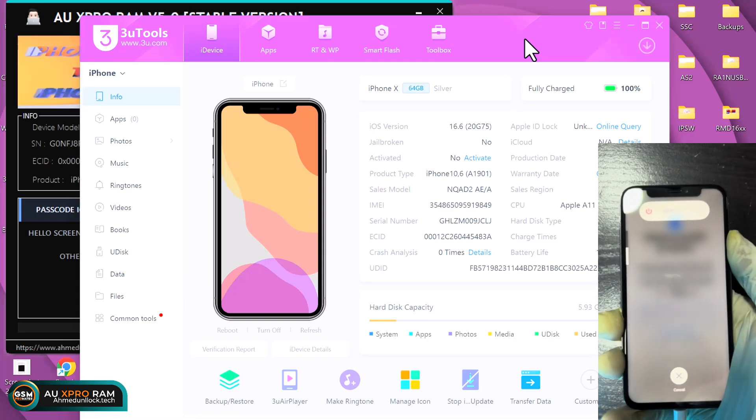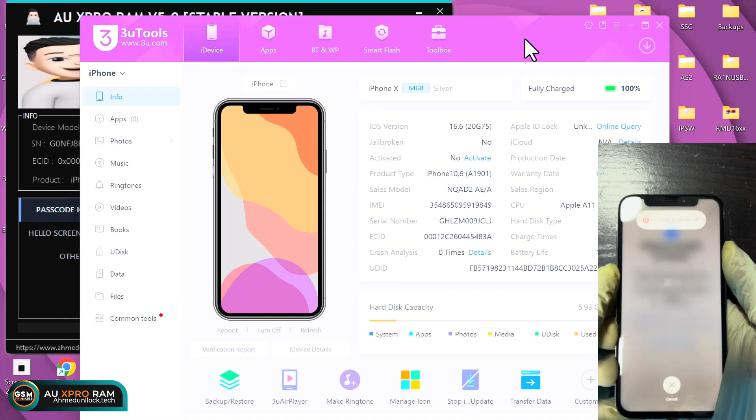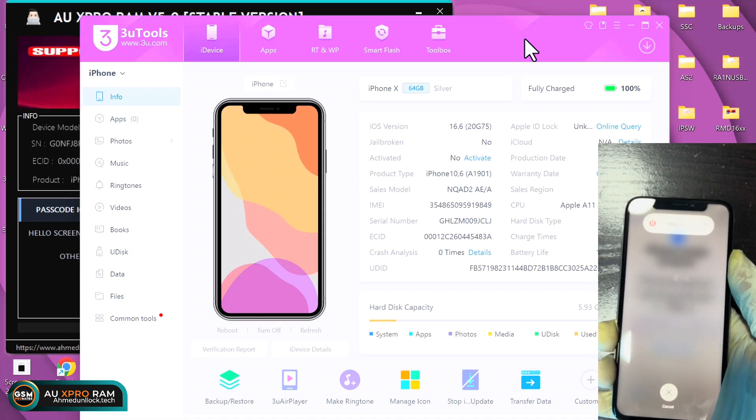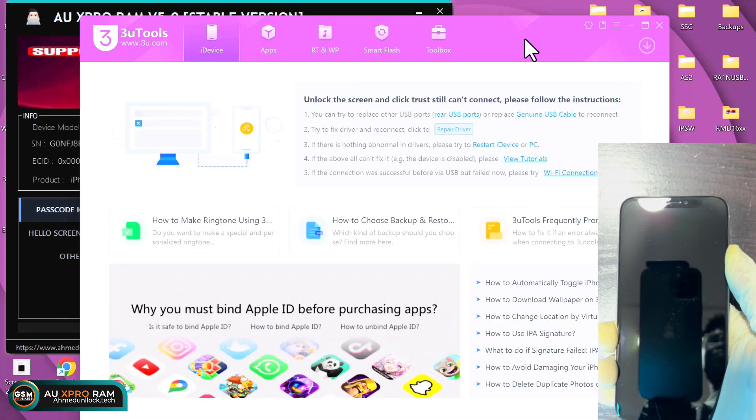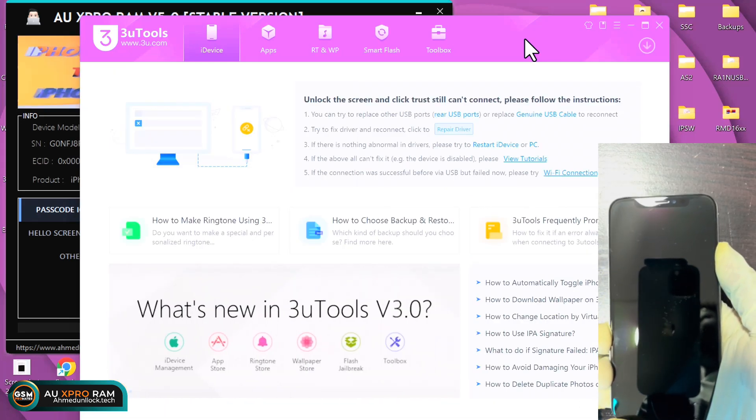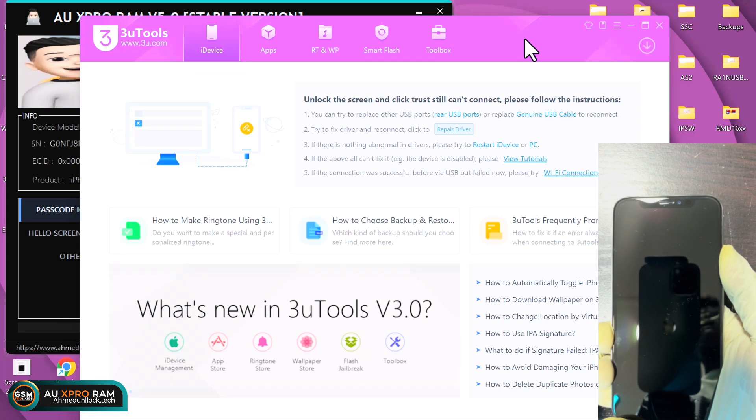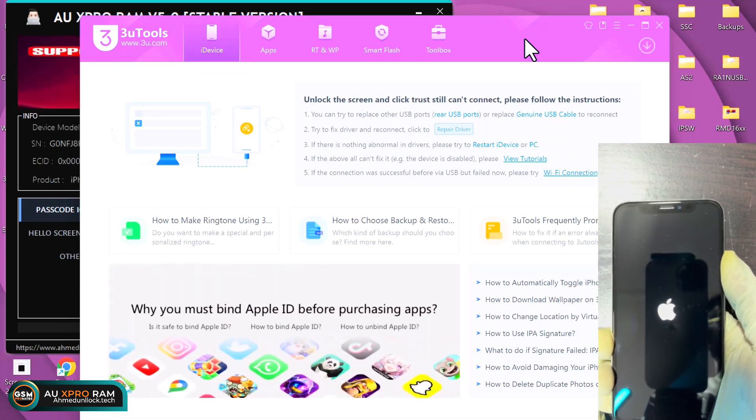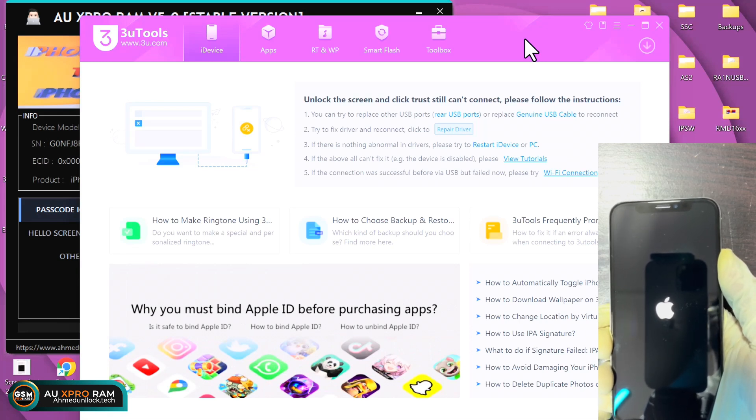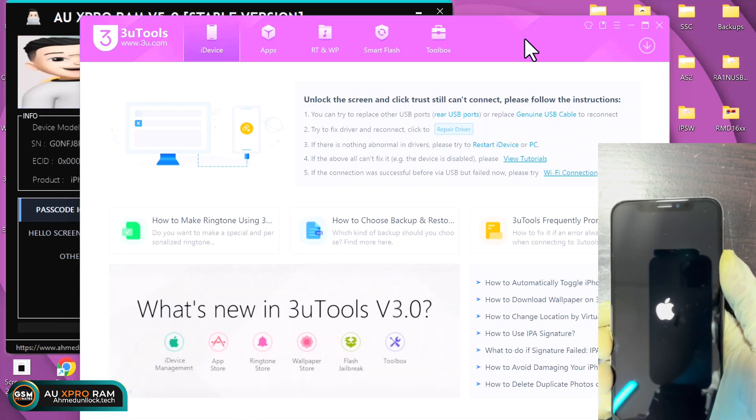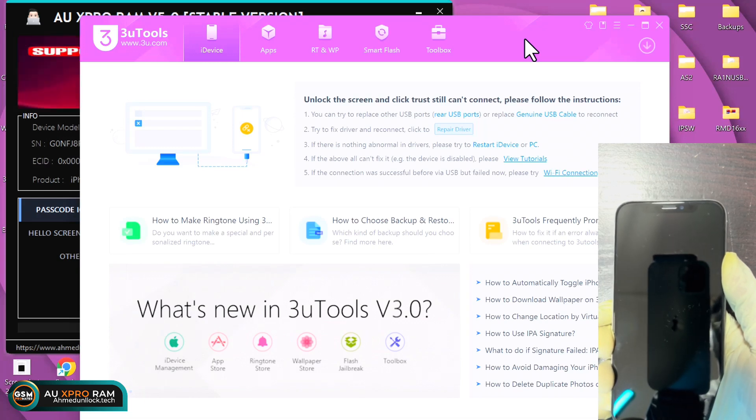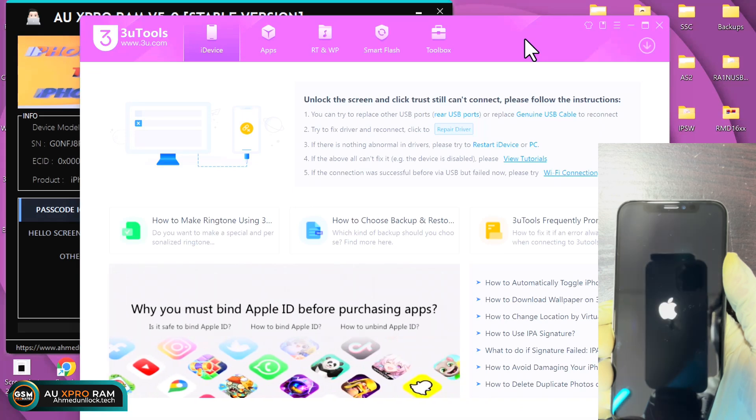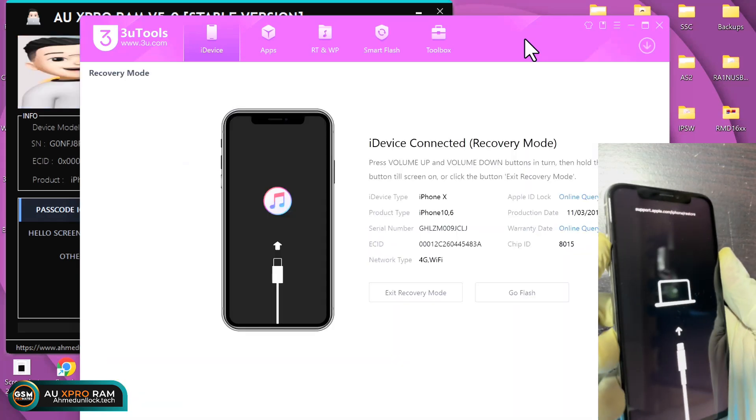Let's put the device back into the recovery mode, just like we did earlier and then to DFU mode. Alright, so now we are in the recovery mode.